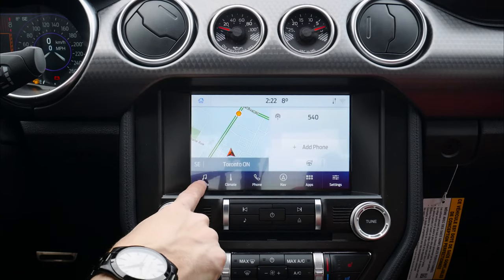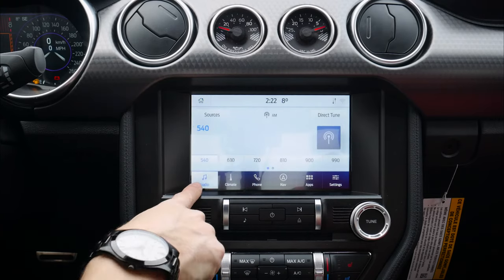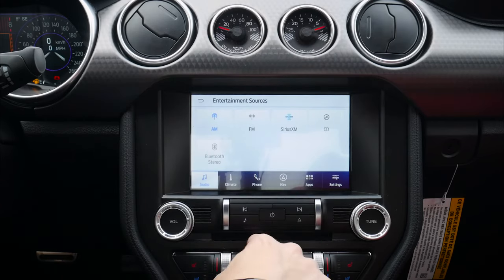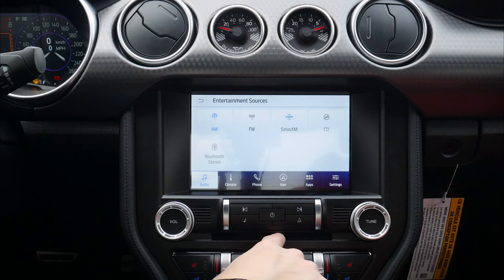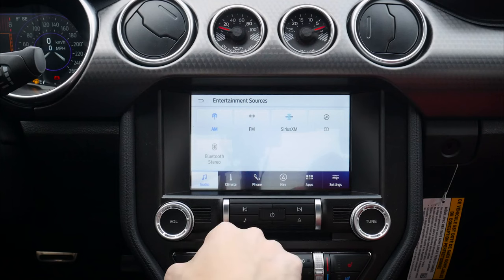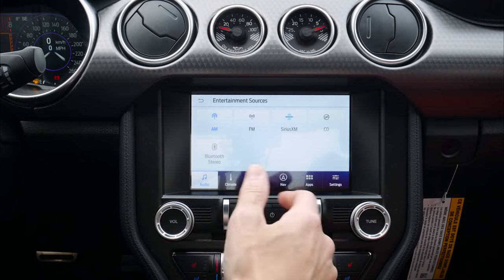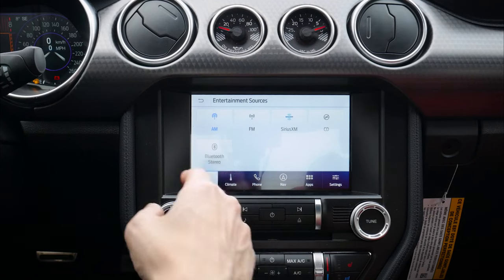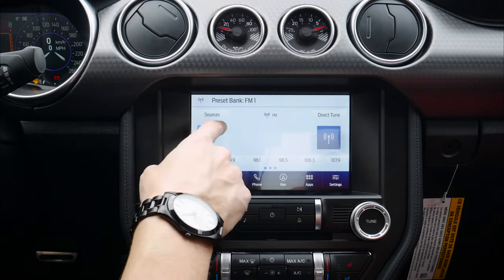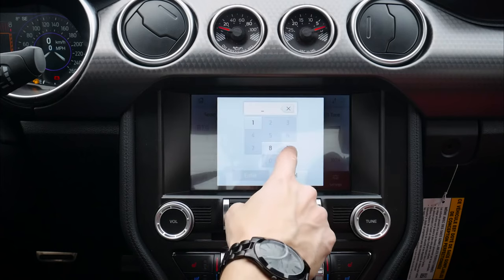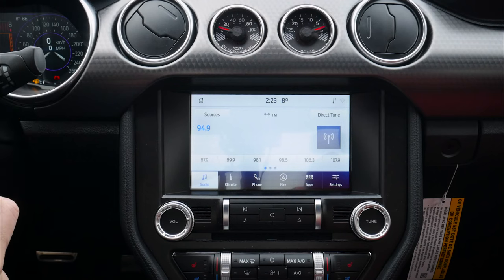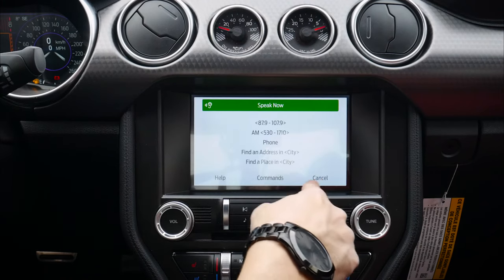Starting with the audio tab, there's a series of different source options: AM, FM, SiriusXM. This thing still has a CD player, which is amazing. We've got Bluetooth stereo — if you had a USB stick with MP3s or a Bluetooth connection, those would show up as options too. We can easily adjust whatever we'd like from there. We can direct tune a station, use the tuning rocker, or use the voice command prompt on the steering wheel to change stations.